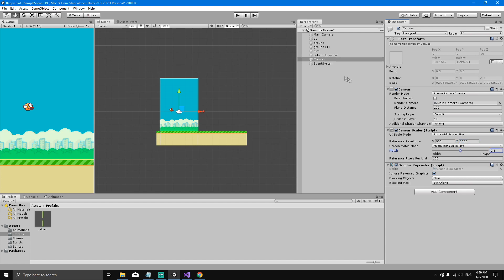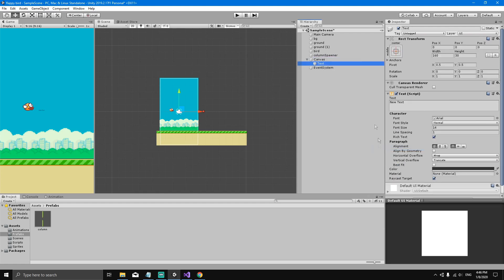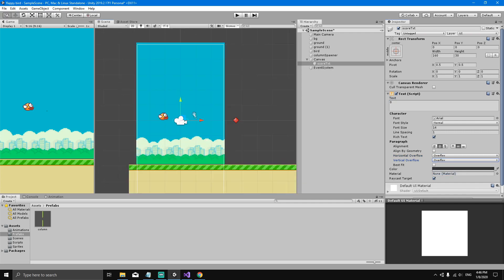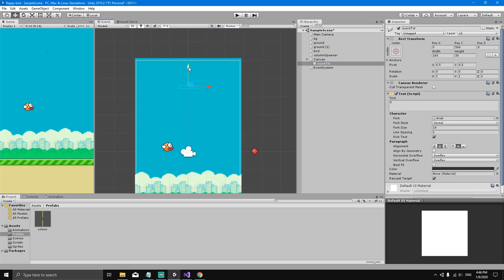Now we right-click on the canvas, select UI, and select Text. We'll rename this text to Score Text — I'll call it score_txt. We'll set the text value to 0 since this is our score, then set the alignment to center both horizontally and vertically, and set both horizontal and vertical overflow to Overflow. In the scene, select the score text and move it up toward the top.